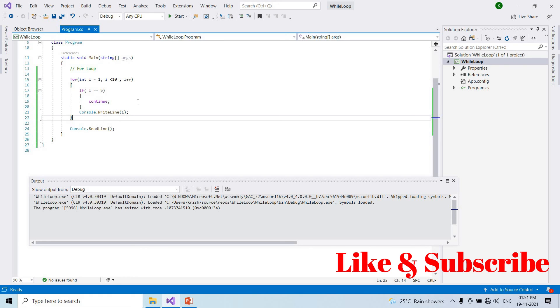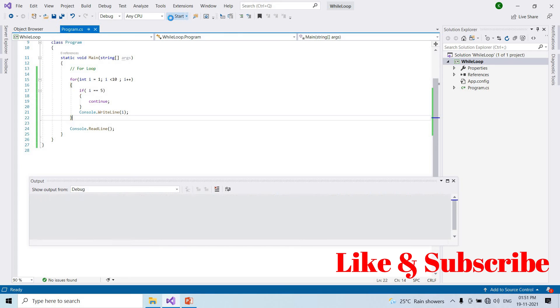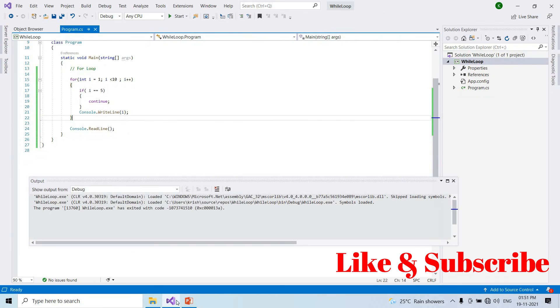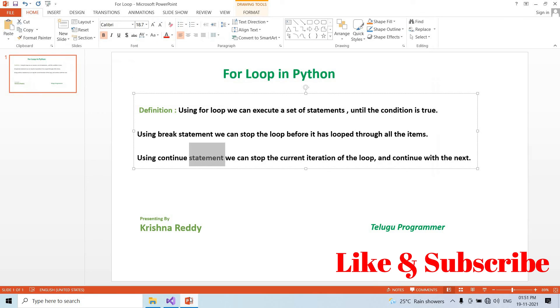Continue skips the current iteration. Next iteration continues: 6 less than 10, condition true, 6 executes, 7 executes until condition becomes false.